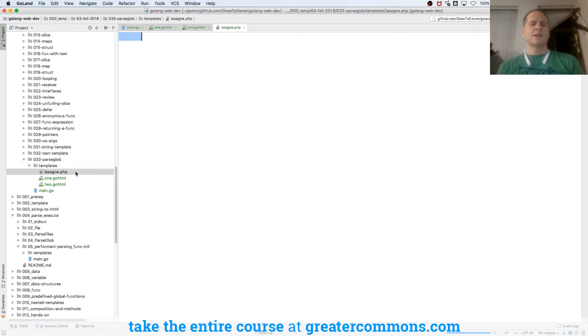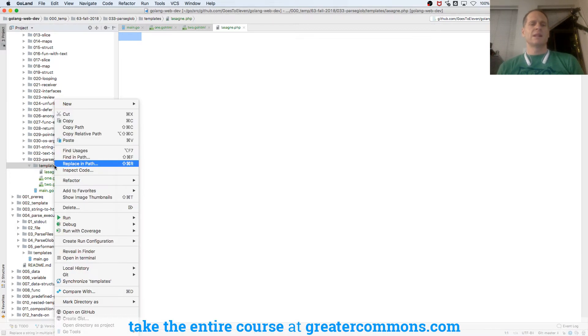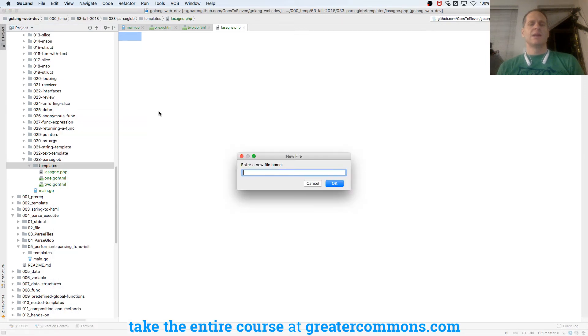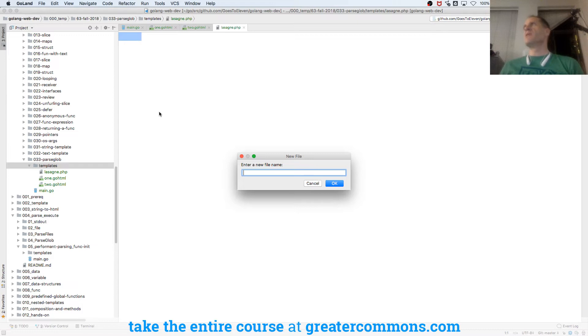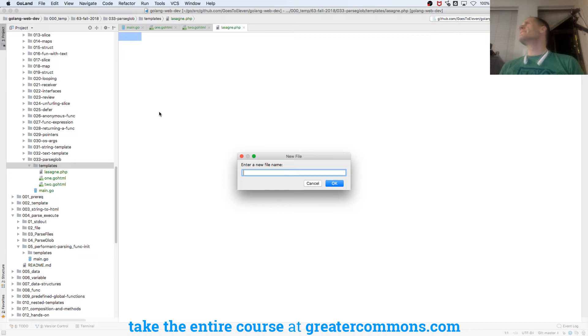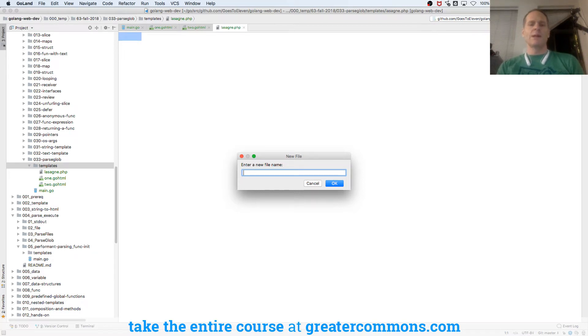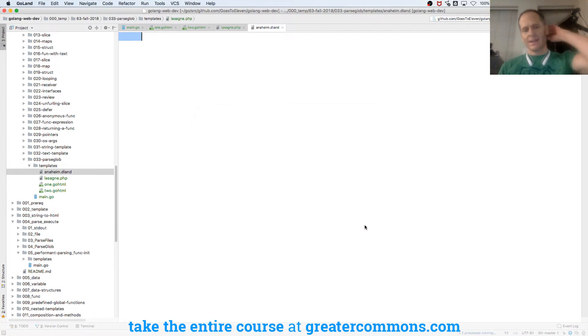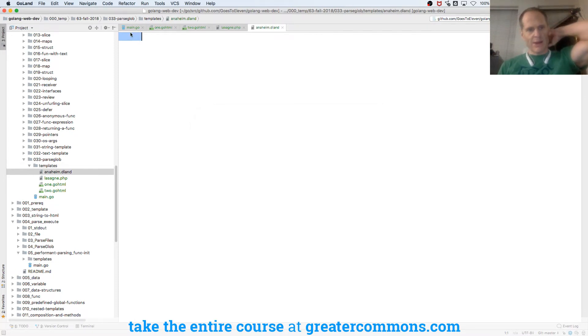Why not? And this one will be, what's somebody's favorite place to travel? Anaheim. Oh, well, I know why you like going there. We'll do Anaheim. Anaheim.dland will be the file extension. It doesn't matter, right?